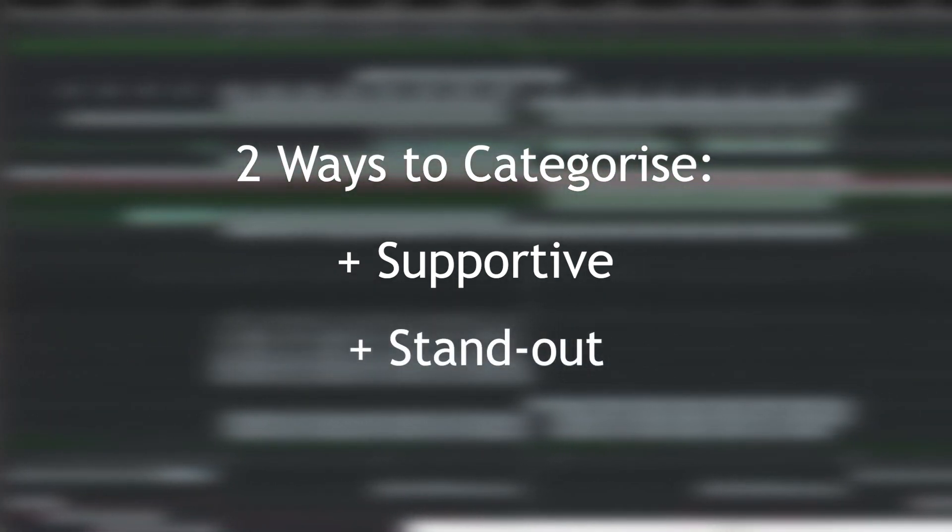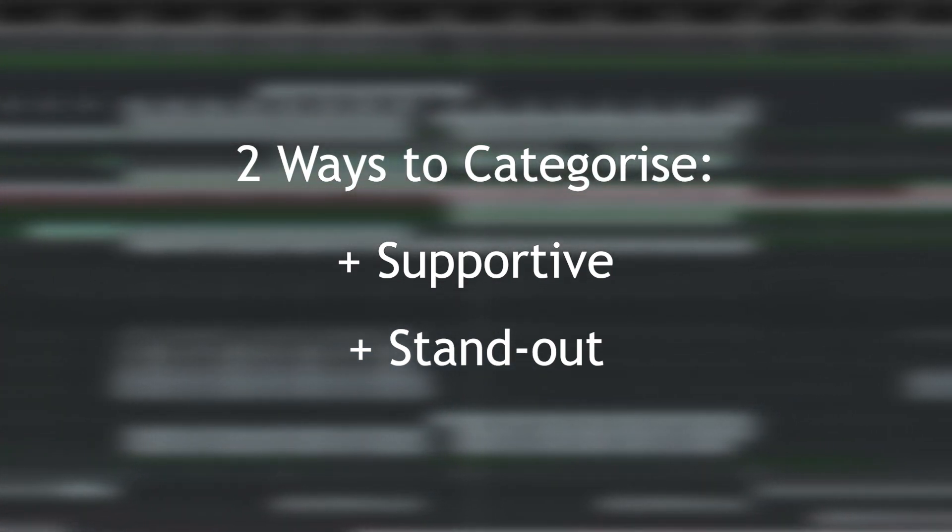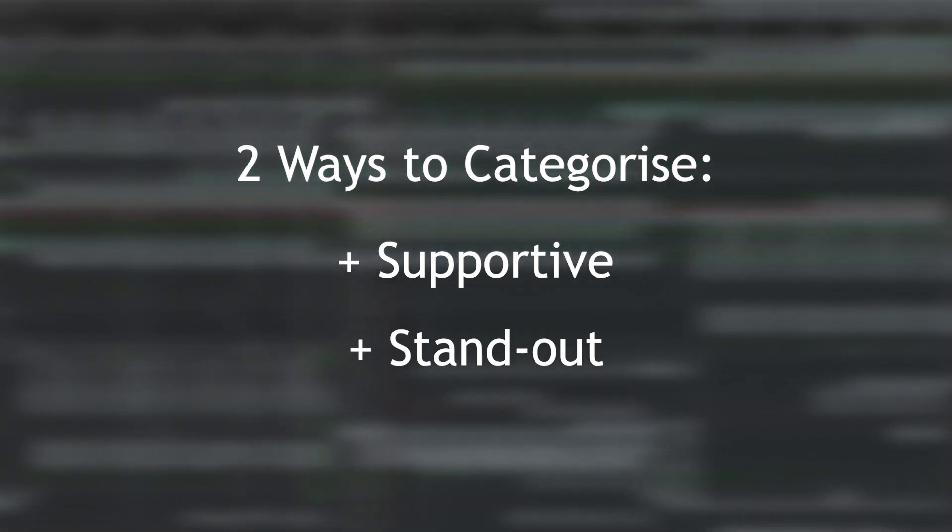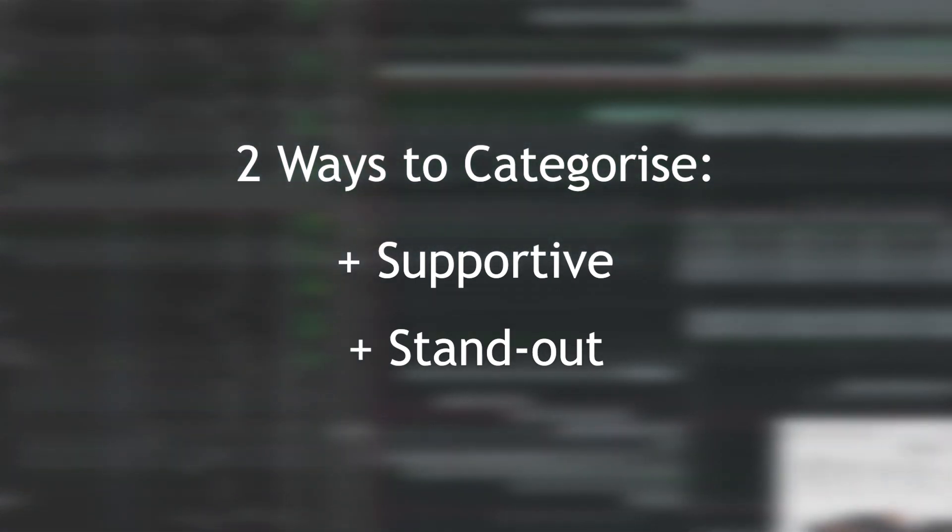Or you can make a noise percussion which stands out. The main difference between the two is the amount of frequencies or spectrum range that they're taking up. The more supportive a sound is, the more you need to go into the equalizer and take out sections of it.